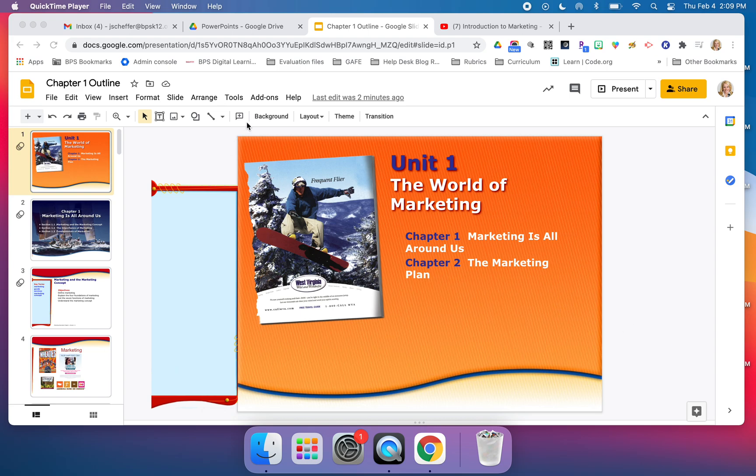We're here in Google Slides and I have an introduction to the world of marketing slide presentation. I want to start this whole unit with a video.